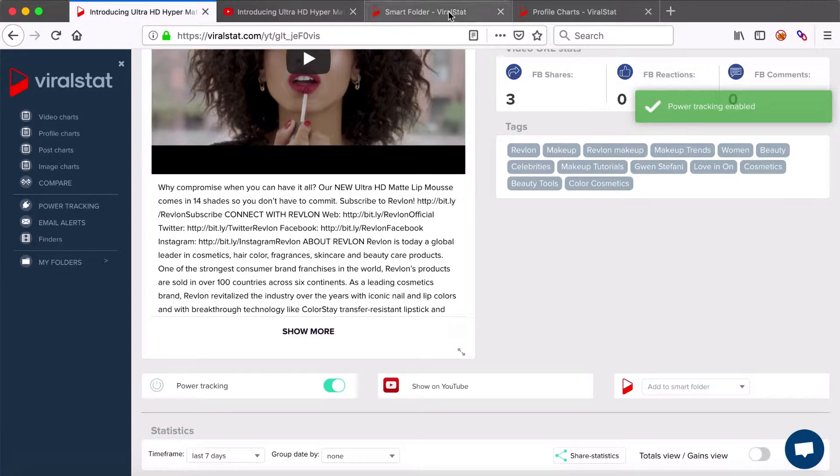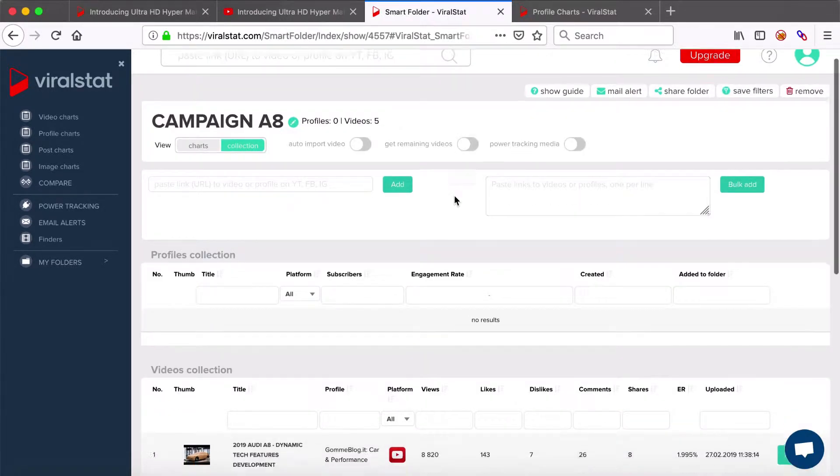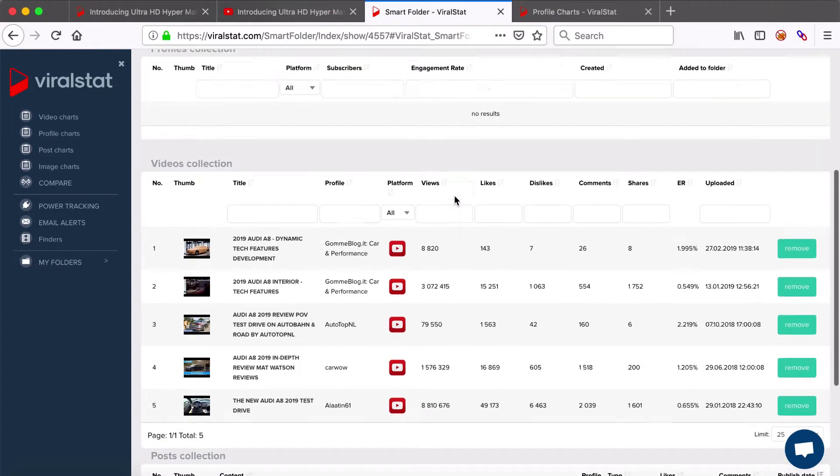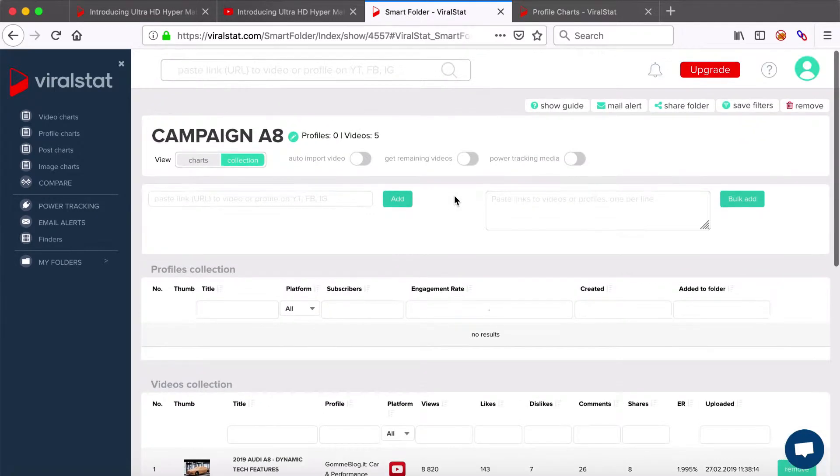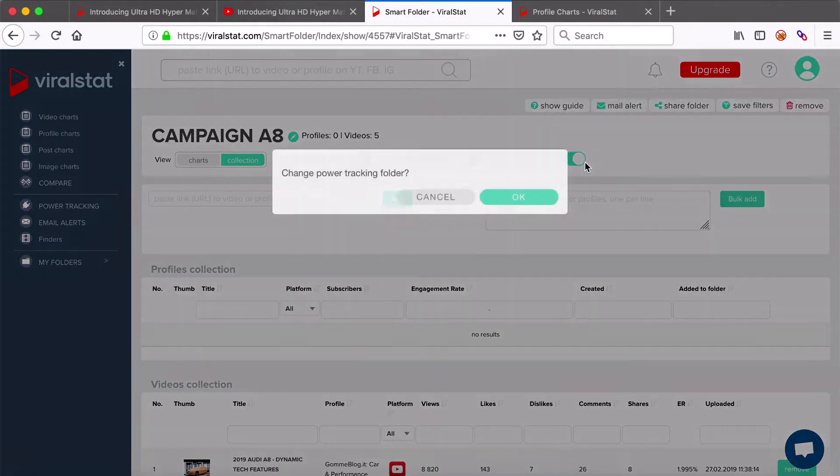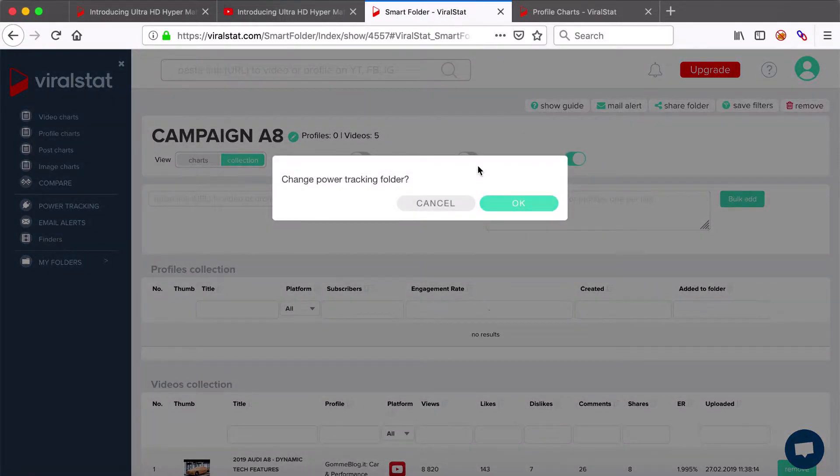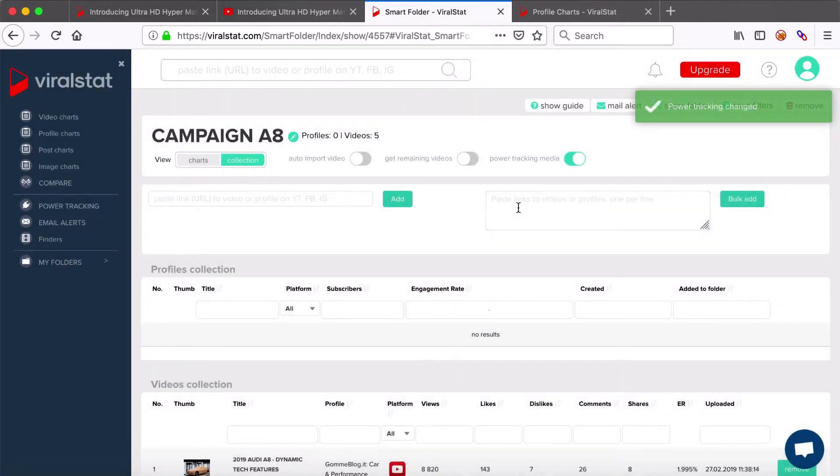Or say you cooperate with various content creators and need to monitor promotional videos right from the beginning to verify which partnership performs best. Add all videos of such campaign to one folder and enable power tracking for all videos at once, here.